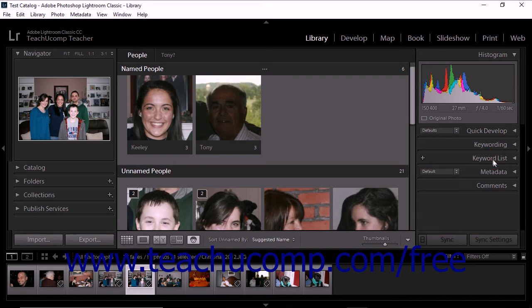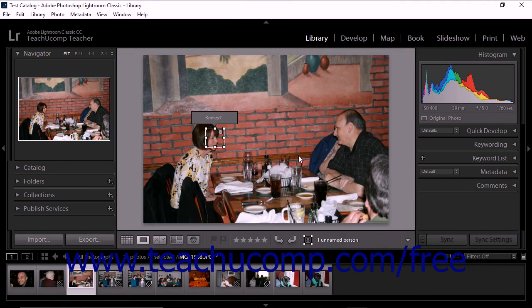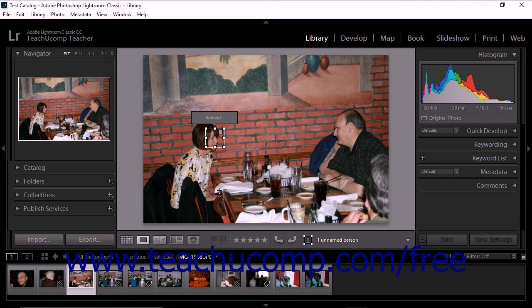You can also tag photos in the loupe view. To do this, double-click to select a photo from the Unnamed People section of the image preview area. When the loupe view is displayed, a frame appears around the detected face and a grey text field appears just above the face. The text field may provide a suggested name, which you can accept or reject, just as you do within the grid.